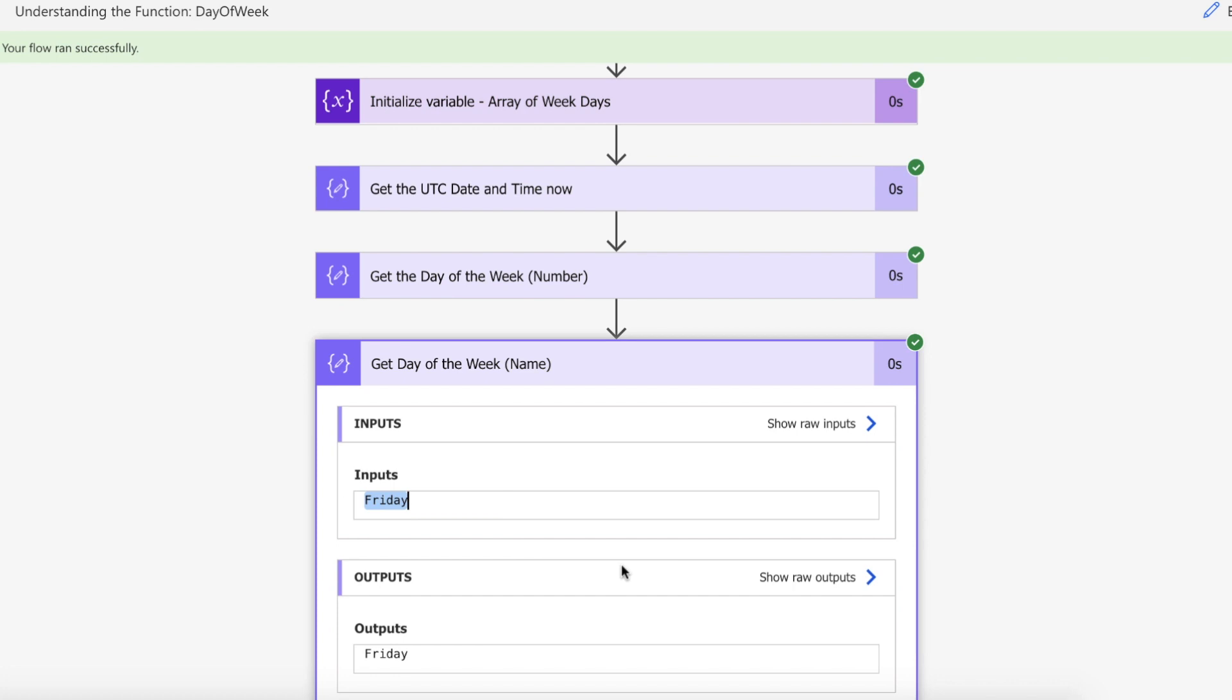And that is how you can get the name, the day of the week, from any date input using the day of week function as well as an array of week names on Power Automate.